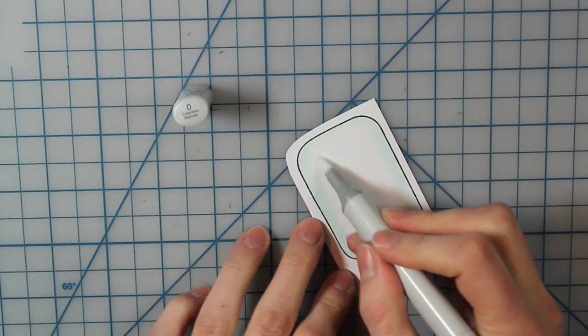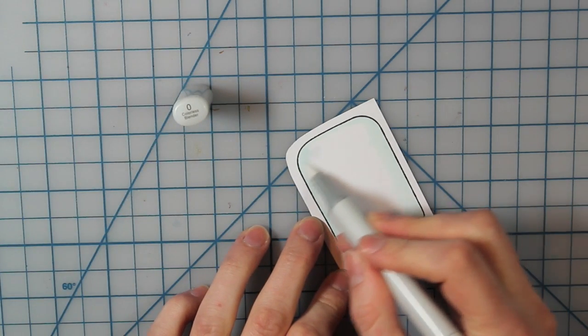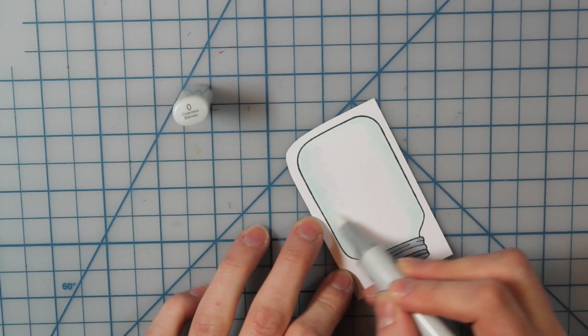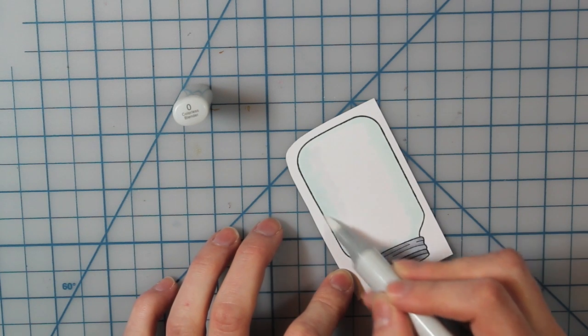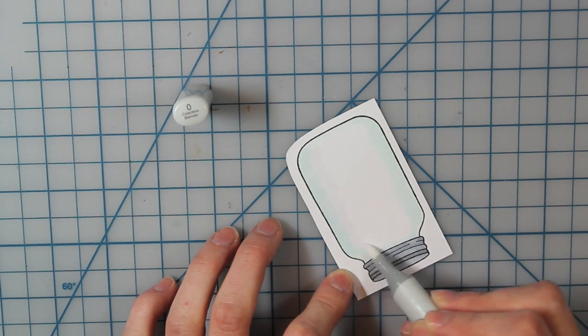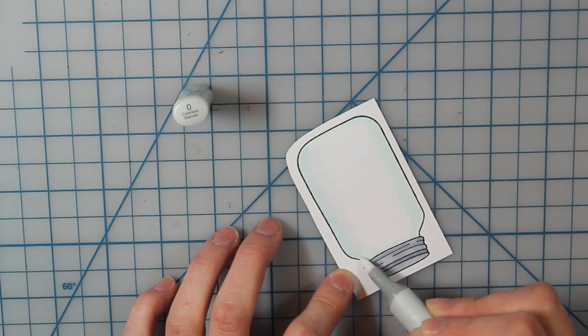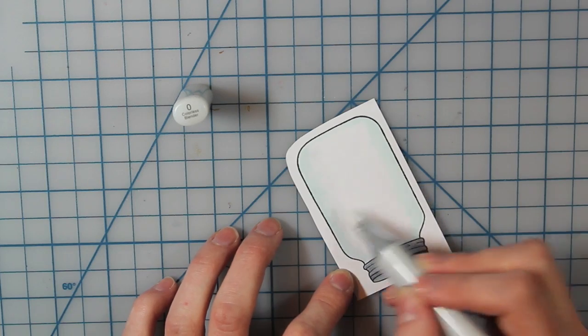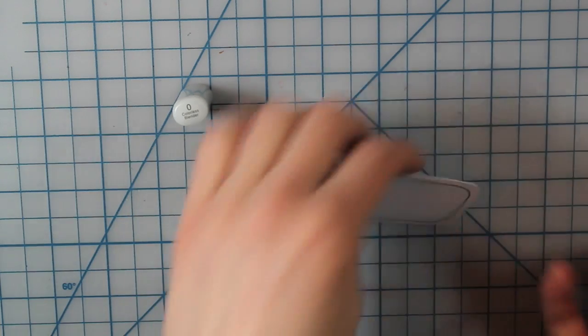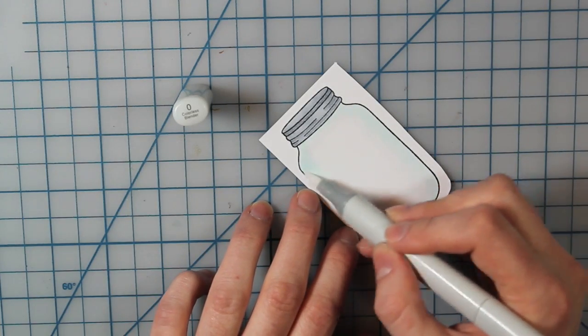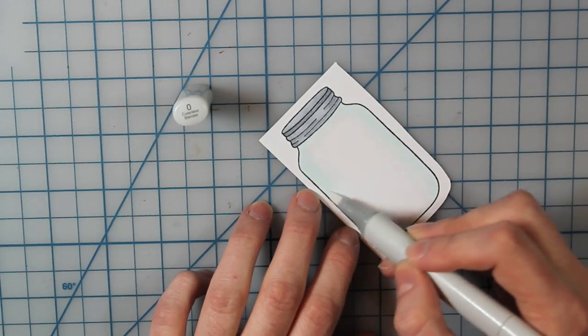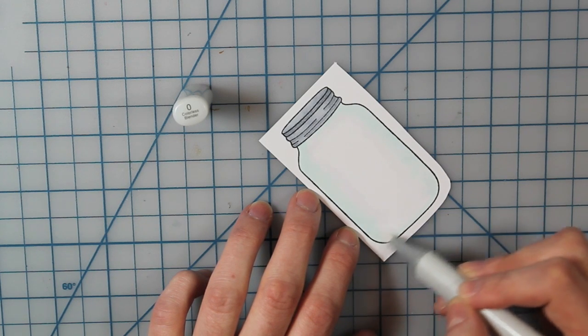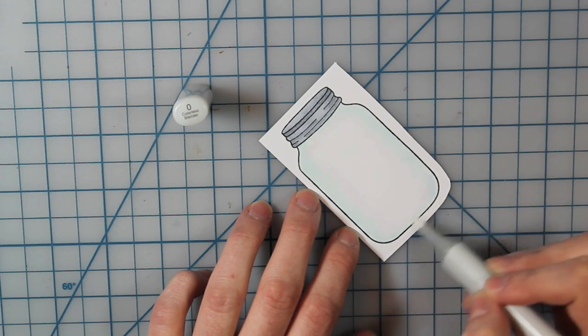And then I'm going to take my zero which is the colorless blender and just go over that, and that will kind of blend that color out so you won't see a line like in the middle of the jar where the color ended. So it just blends it out a little bit more.